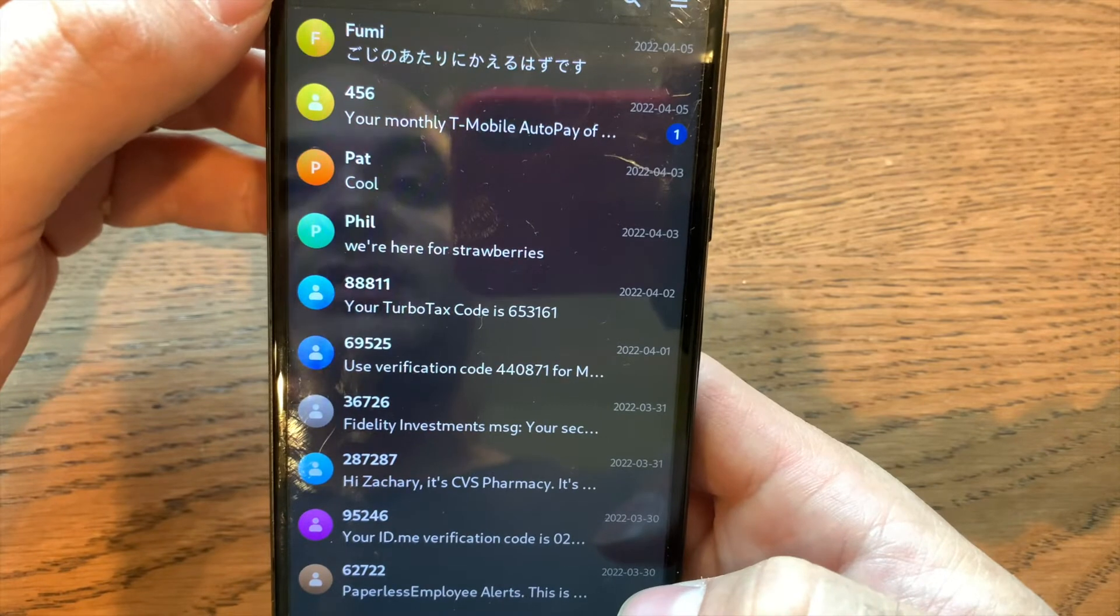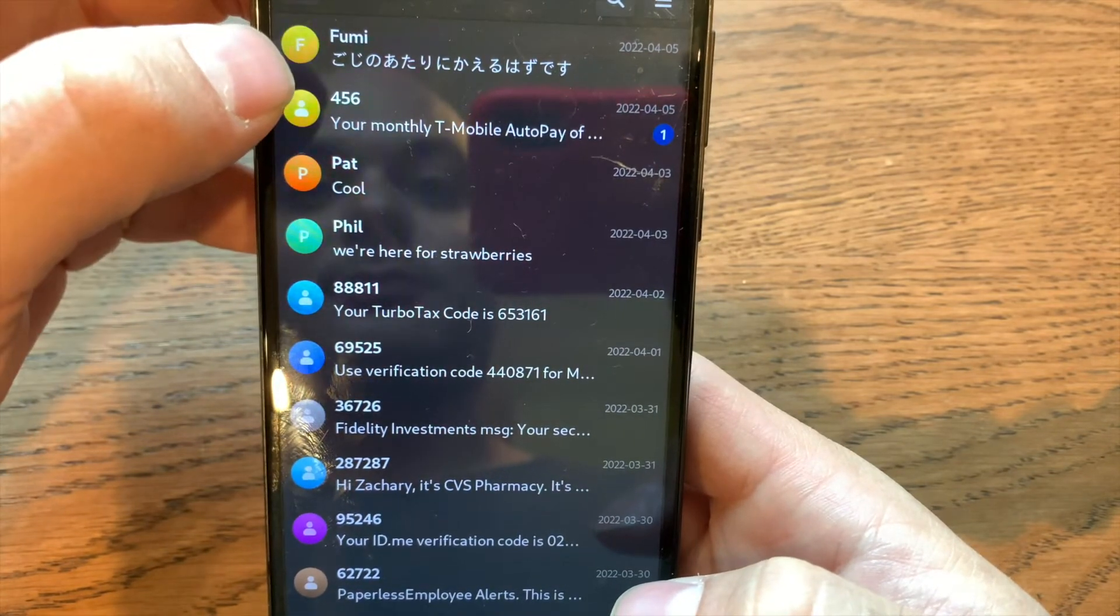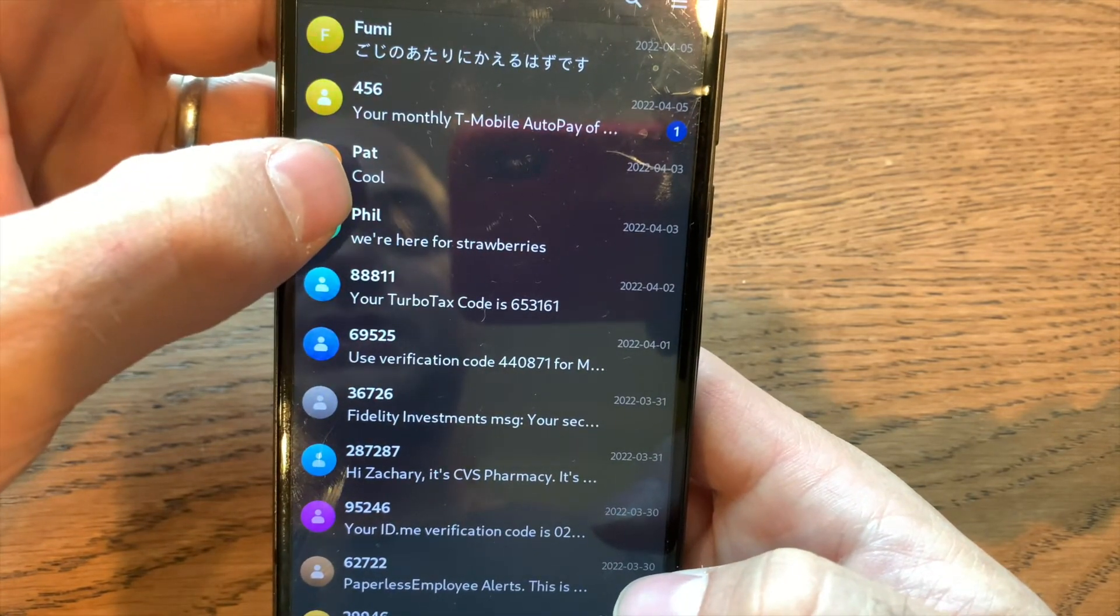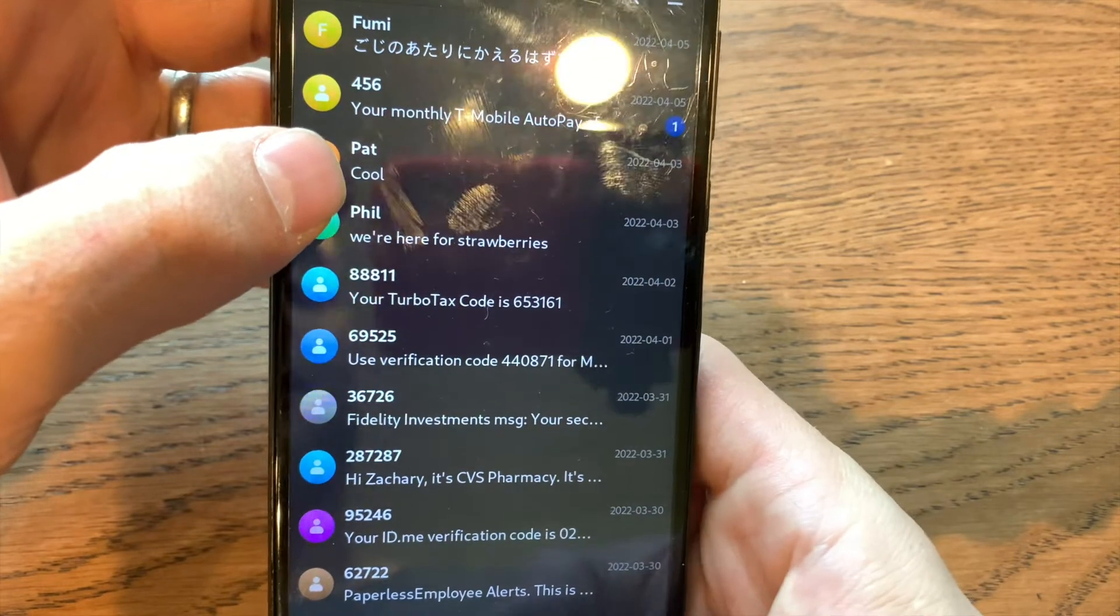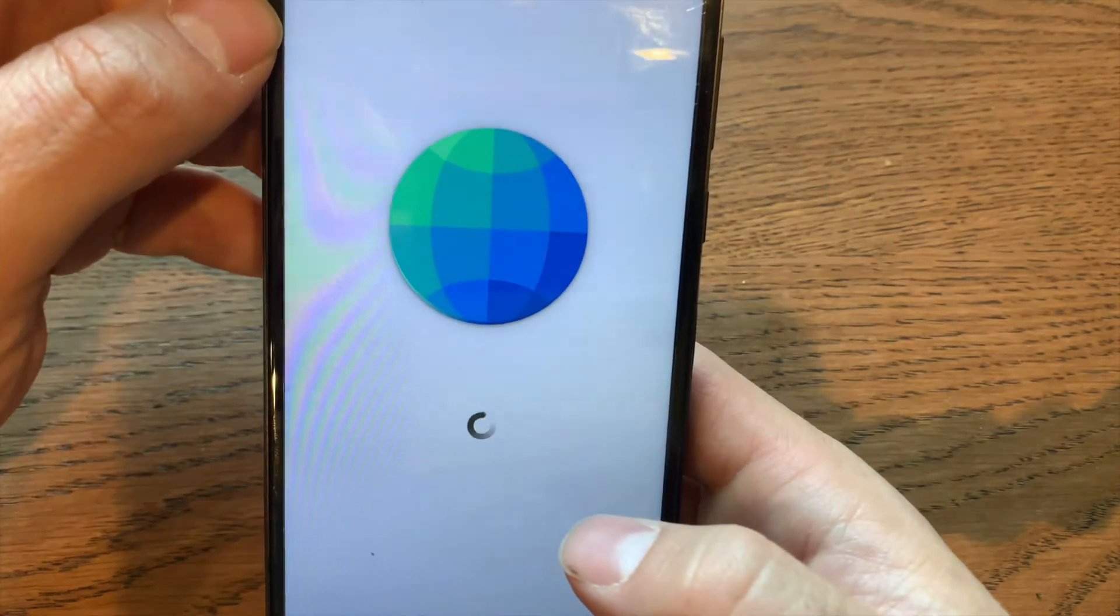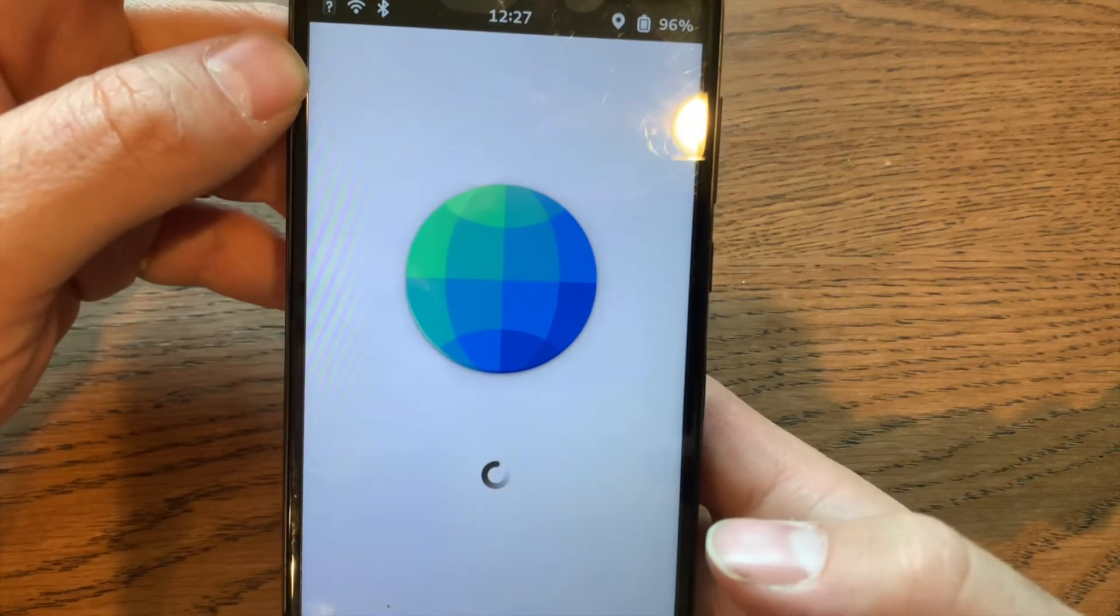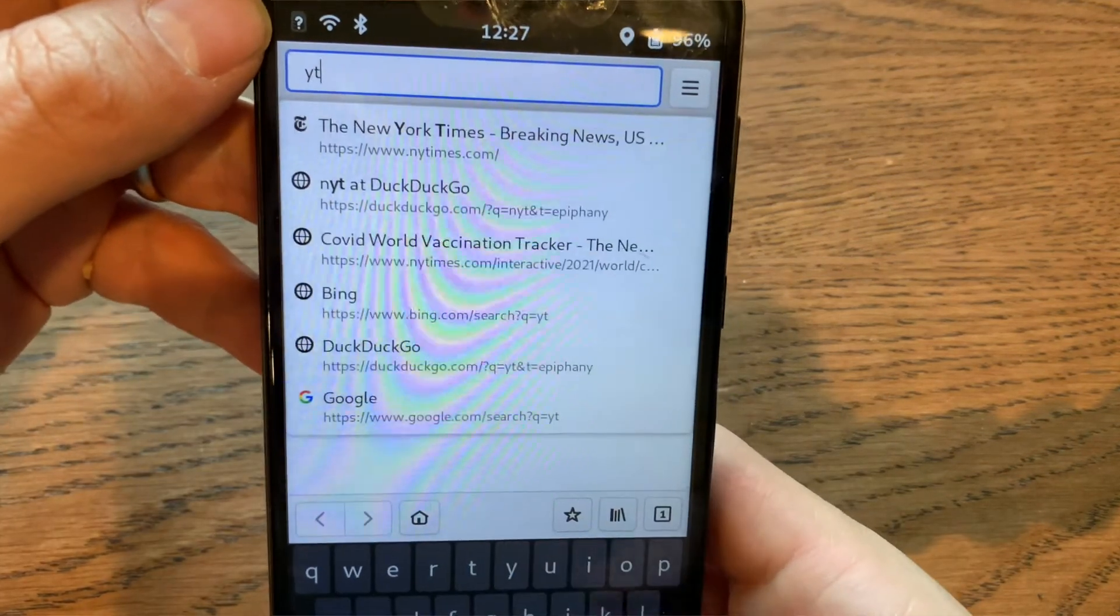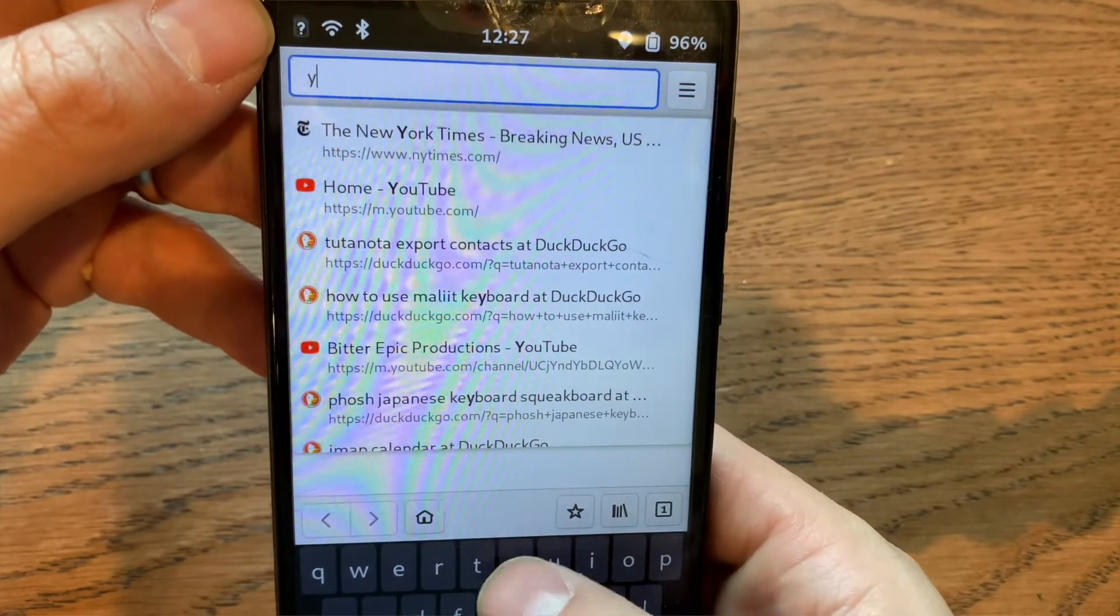For privacy reasons, you're not going to see me going too far into the phone or Messages app. Next is Epiphany. I'm not going to be demoing Firefox because it was basically bugging out.